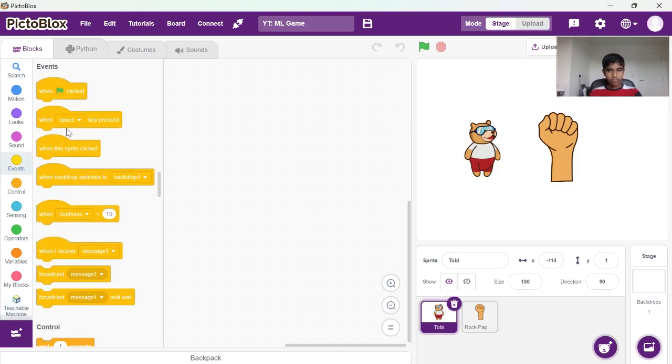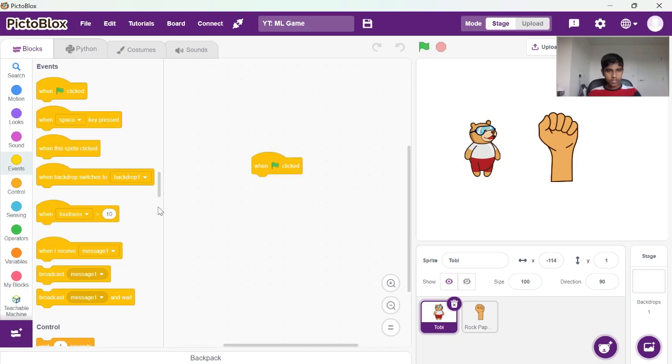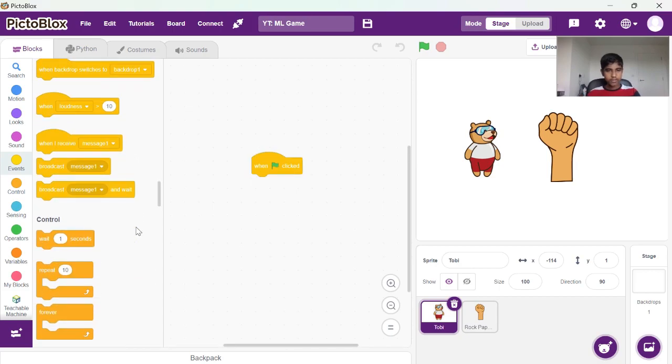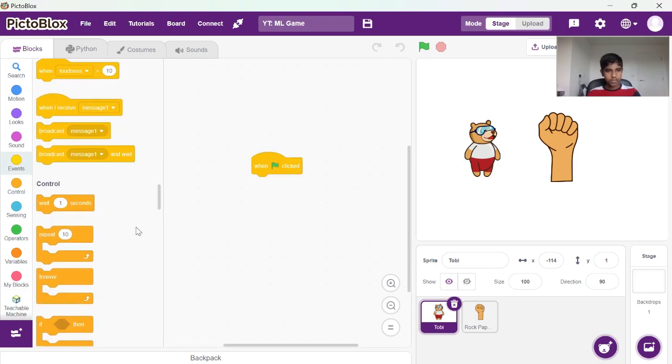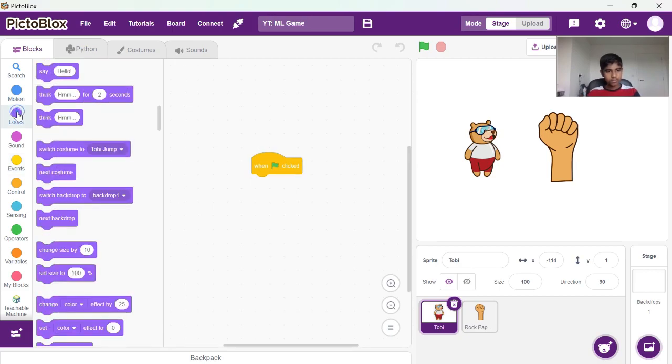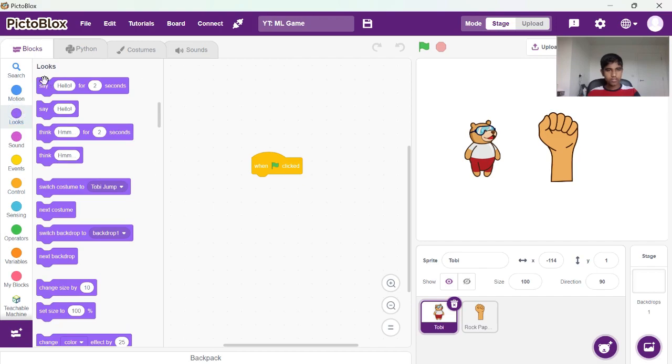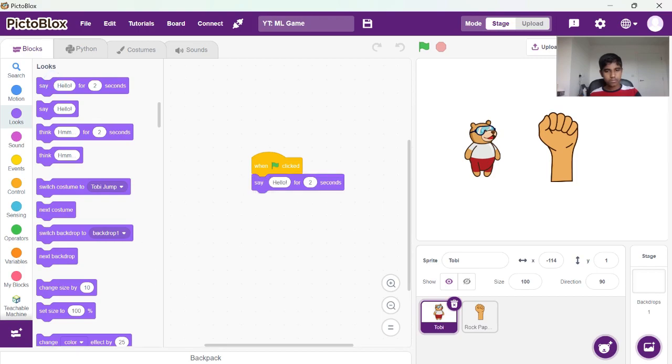So first what you want to do is for Toby, you want to start with the when clicked block, and then start with the rock paper scissors. Let's go one second each time.